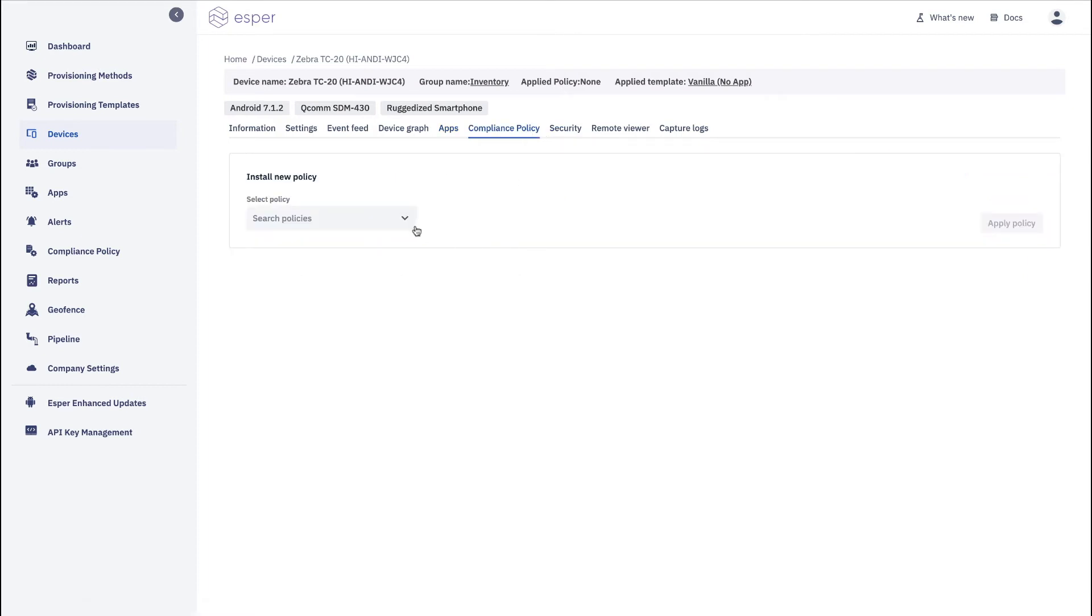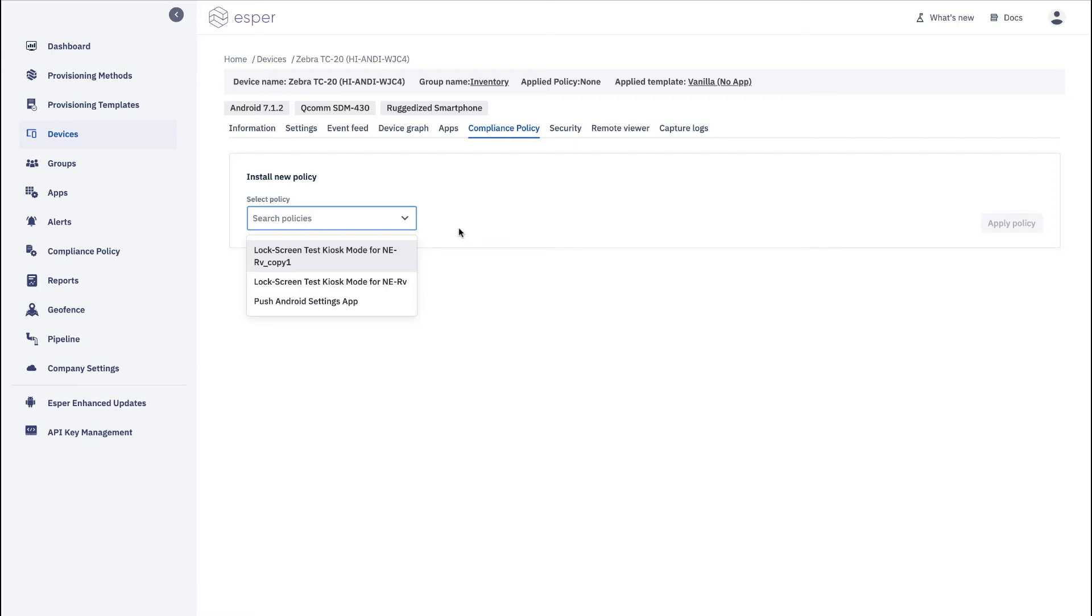The compliance policy is your ability to put a new policy for the settings that are not user accessible and you can push it out to this particular device if you wish. So you can select it from here.